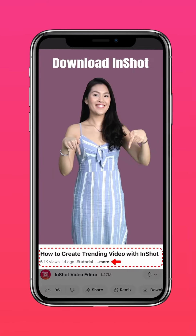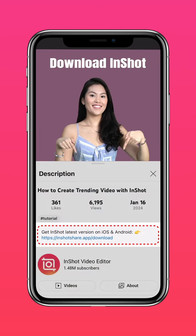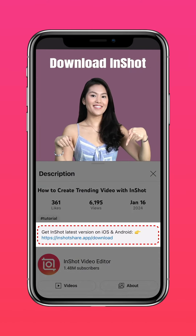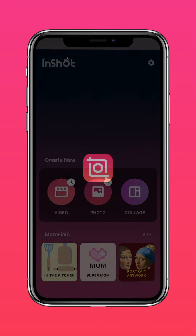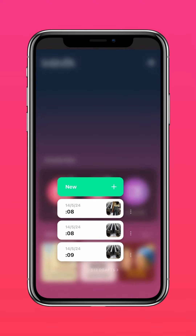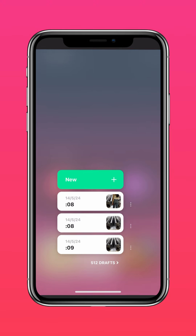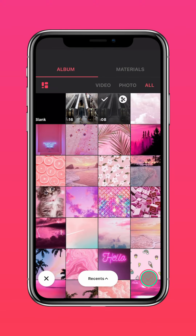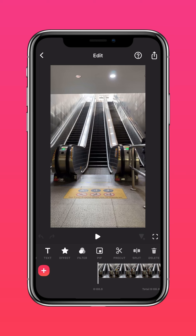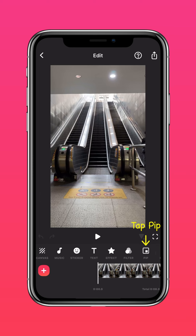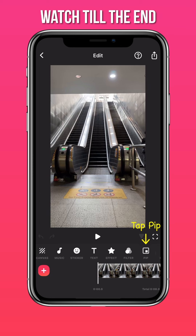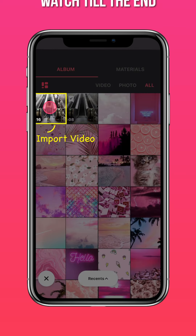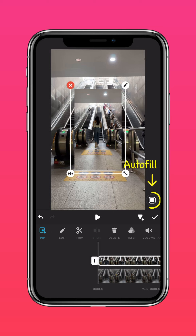Download the latest version of InShot via the link in our description. Import your time-lapse video on InShot. Tap PIP and import the video of you walking. Press AUTOFILL to fit to screen.